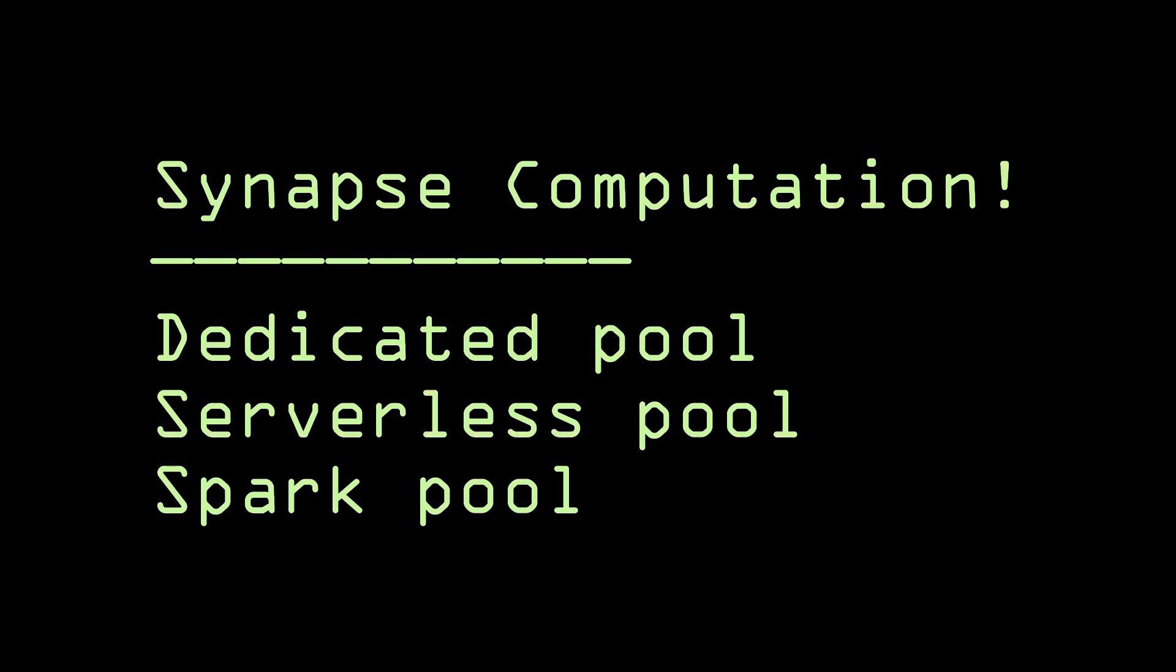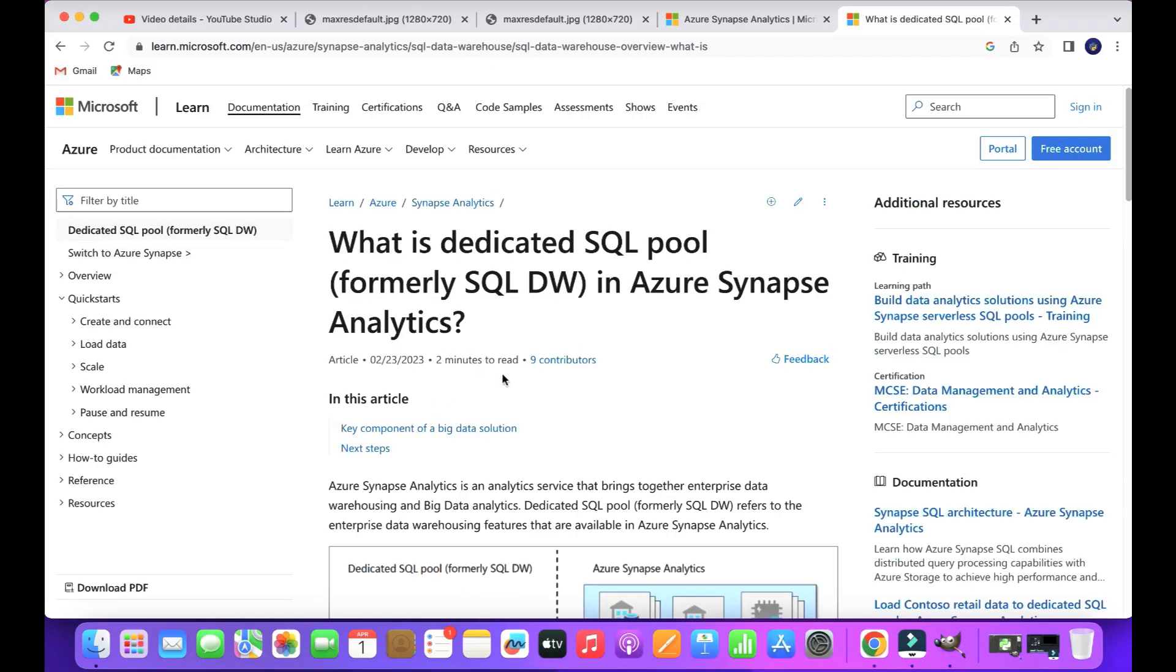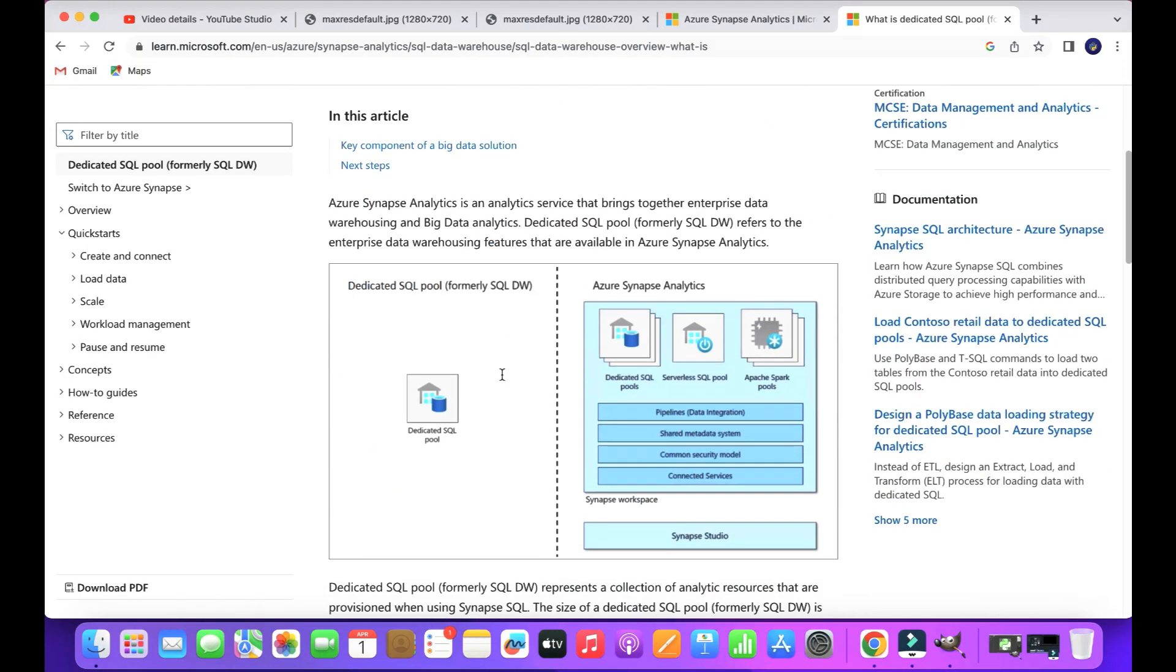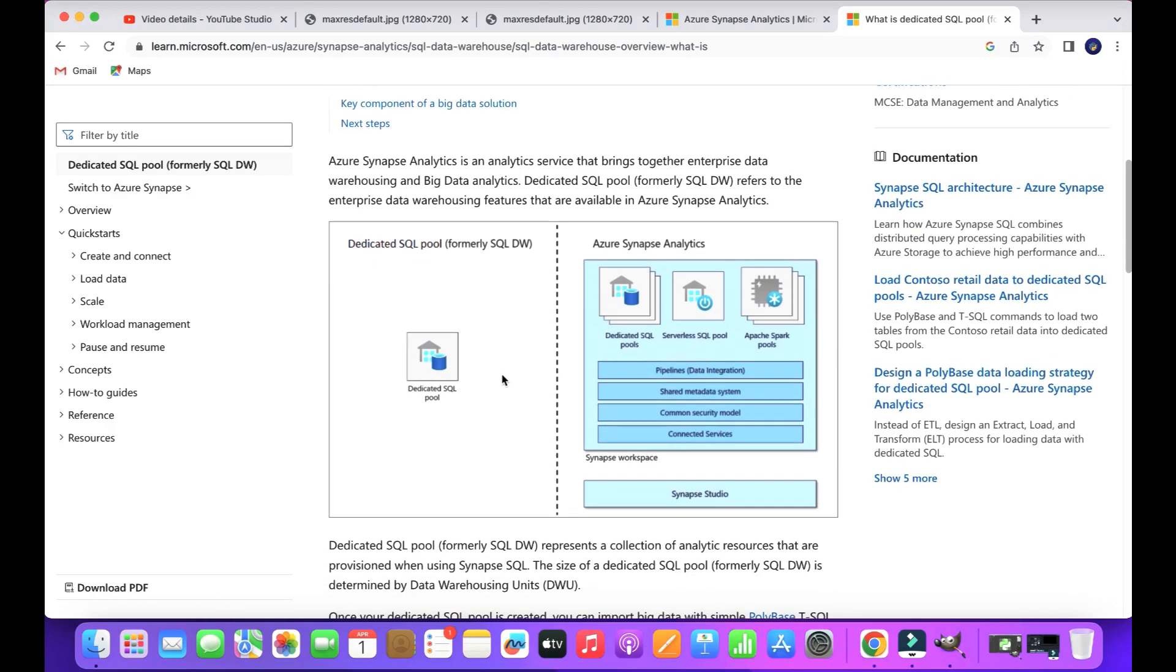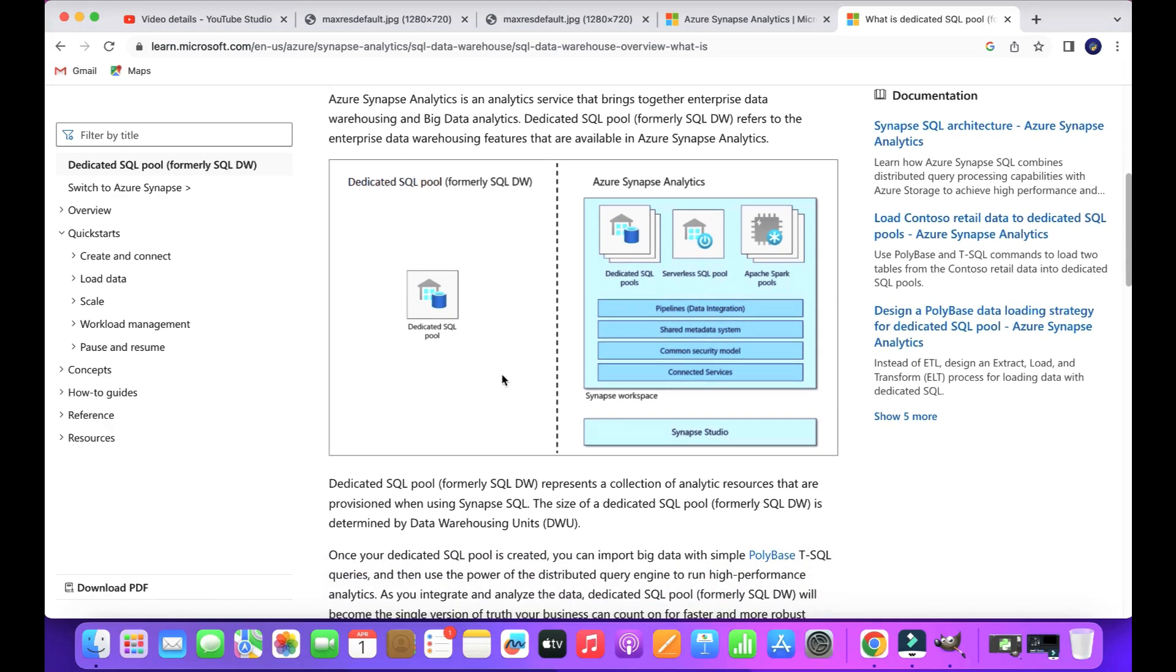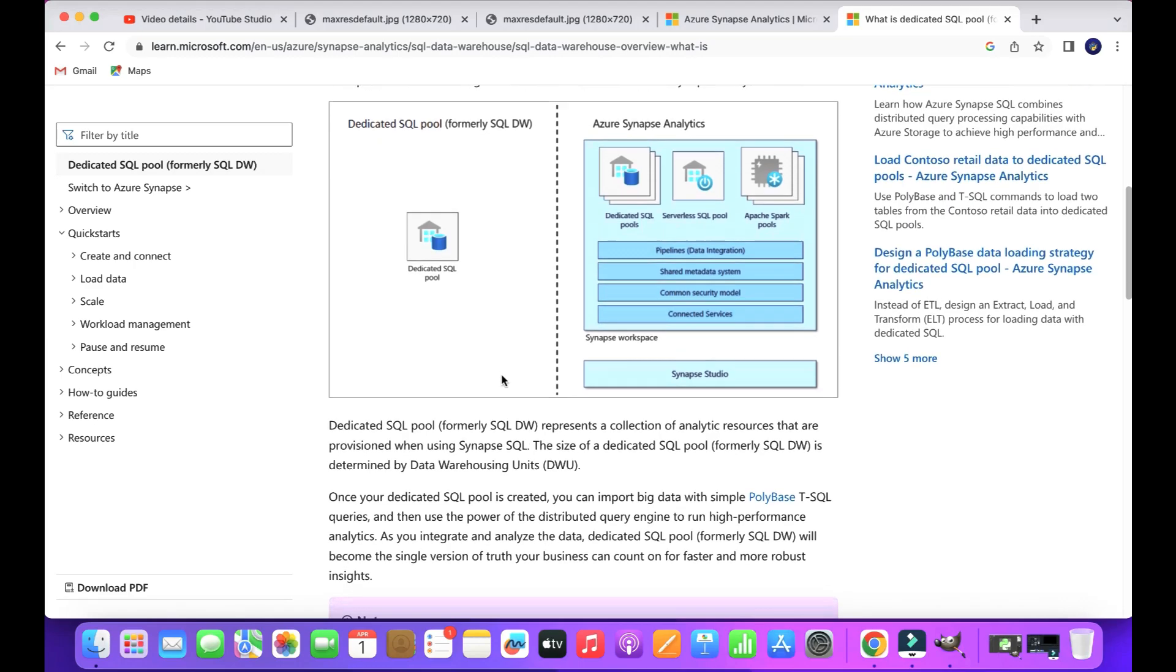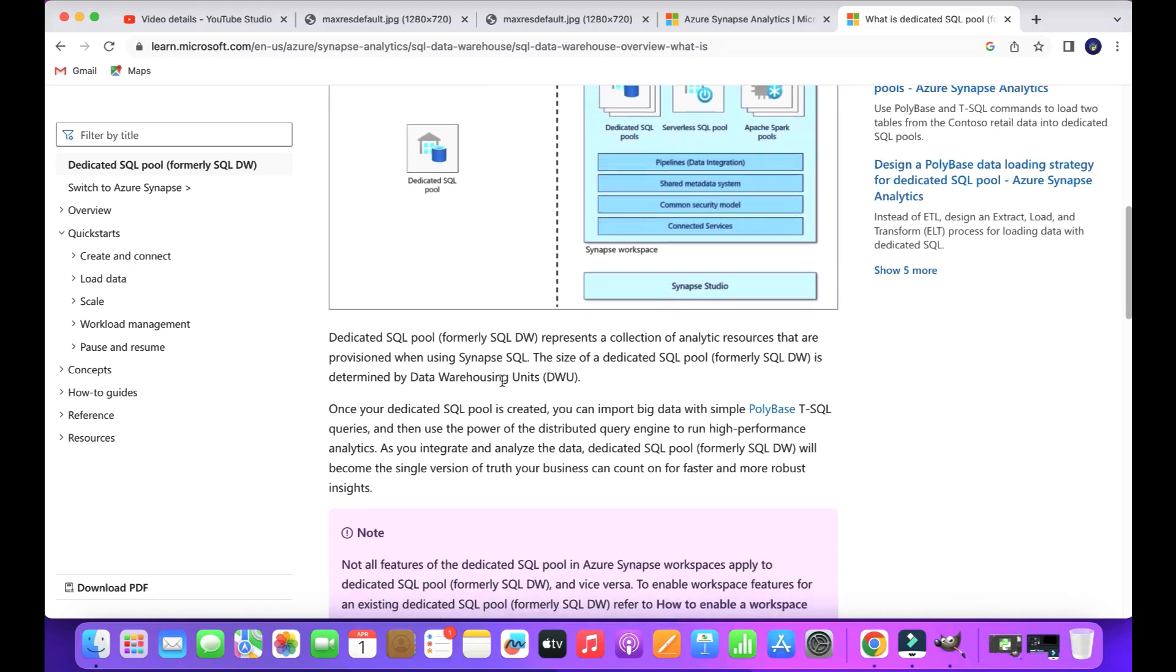Dedicated pool, serverless pool, and Spark pool are the three important computations that Azure Synapse offers. Dedicated SQL pool is used for SQL data warehouse. Previously it was called SQL DW. It acted as a separate service in Azure, but after Synapse, it has combined as a single service.